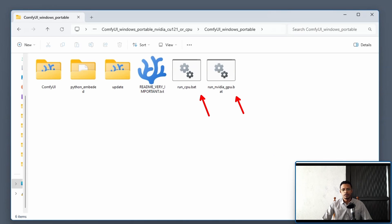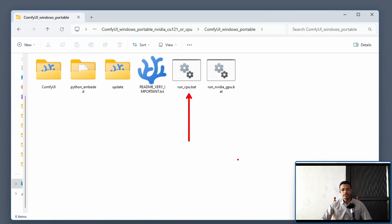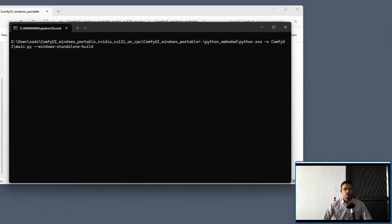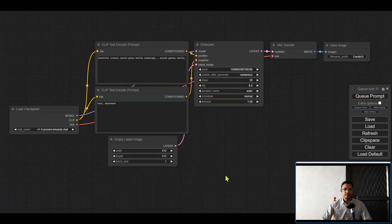Two of the files will have a .bat extension. To run ComfyUI you will use run_nvidia_gpu.bat if you have a GPU, or run_cpu.bat if you want to run it on CPU. Double-click on one of these files to open and test if ComfyUI is able to run. This will open a terminal and you will see an output — wait for it to complete and the ComfyUI web browser interface will start automatically.